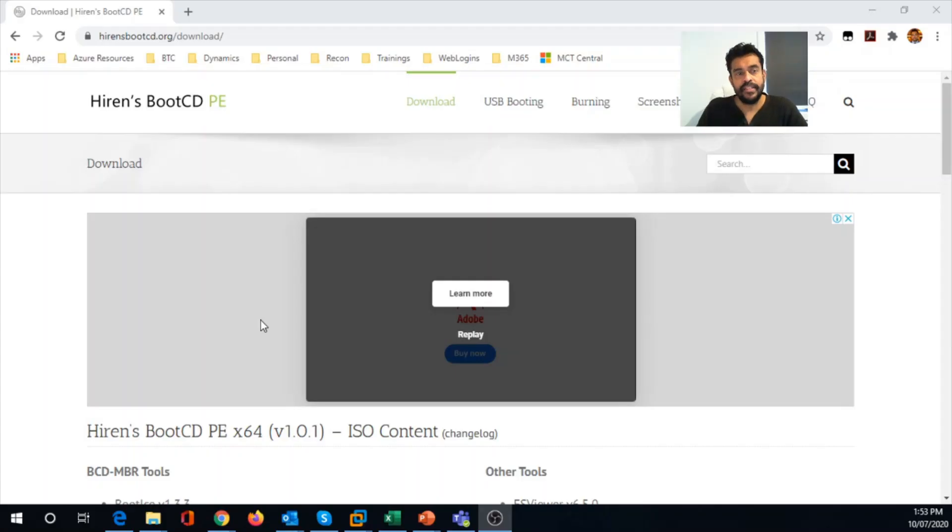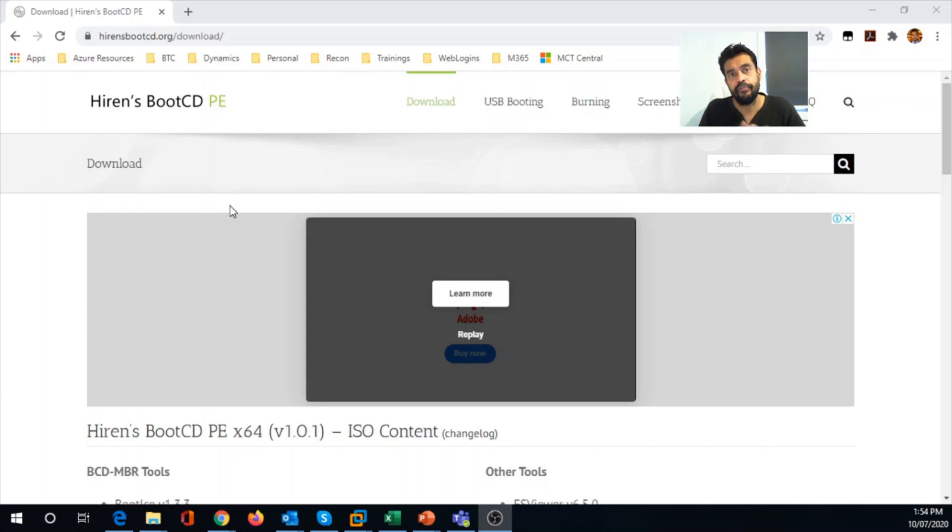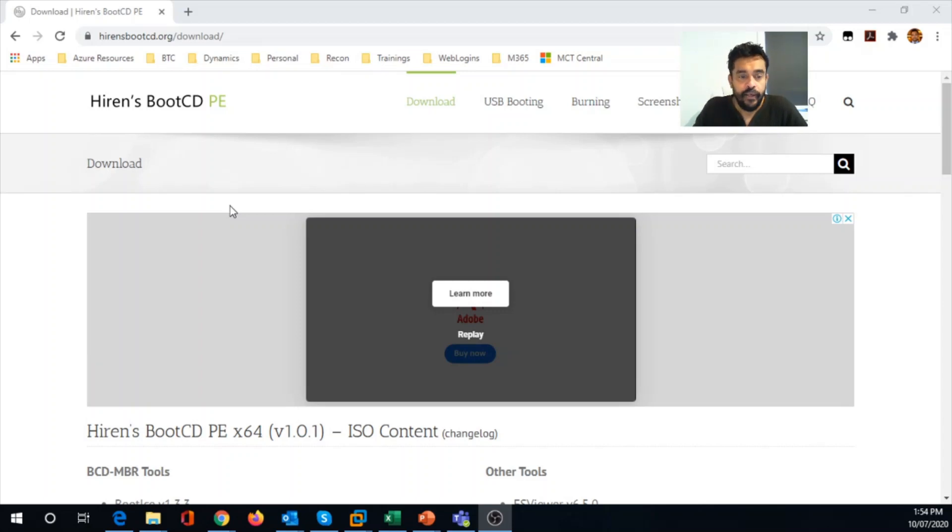So this is the tool that we are looking at today. So the link I'll be posting in my description. So this is known as Hiren's BootCD was there for a long time. It was earlier supporting only BIOS operating system, BIOS support hardware or the firmware, but now it supports even UEFI.